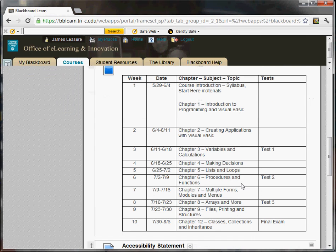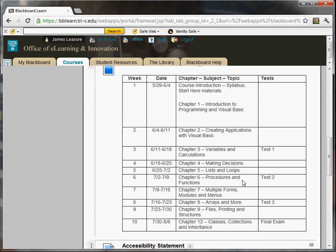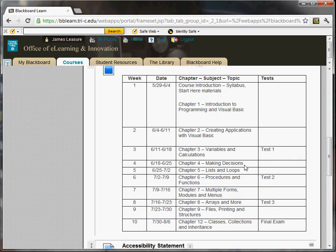There's also a course outline and calendar. I will try to keep the calendar up to date if there are any changes. This is a tentative schedule, so it may change depending on progress of the class.